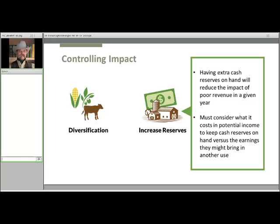Having extra cash reserves on hand will definitely reduce the impact of poor revenue in a given year, but evaluating this strategy is a matter of considering what it costs in potential income to keep those extra reserves on hand versus the earnings they might bring in another use. However, holding extra reserves has a cost as well. The value of this strategy must be compared with others available before simply selecting it as the best.